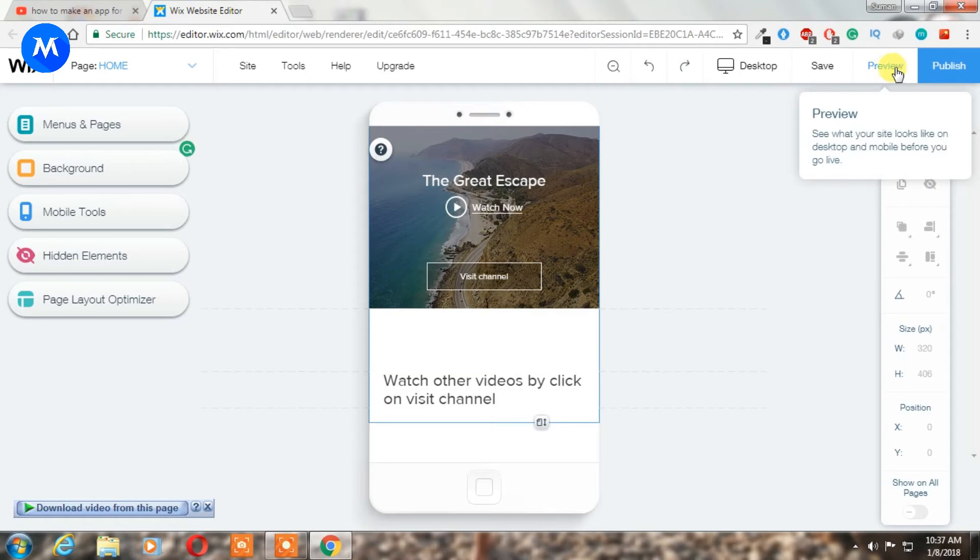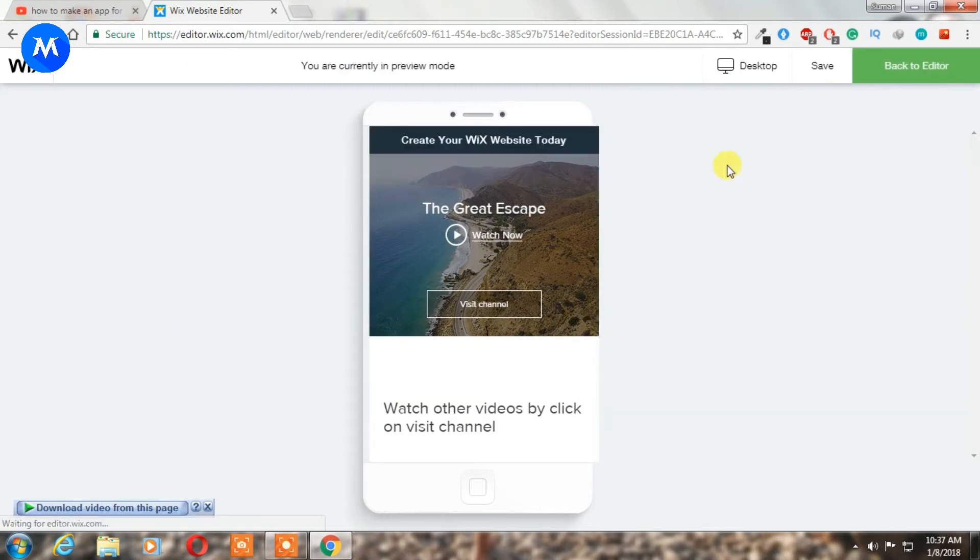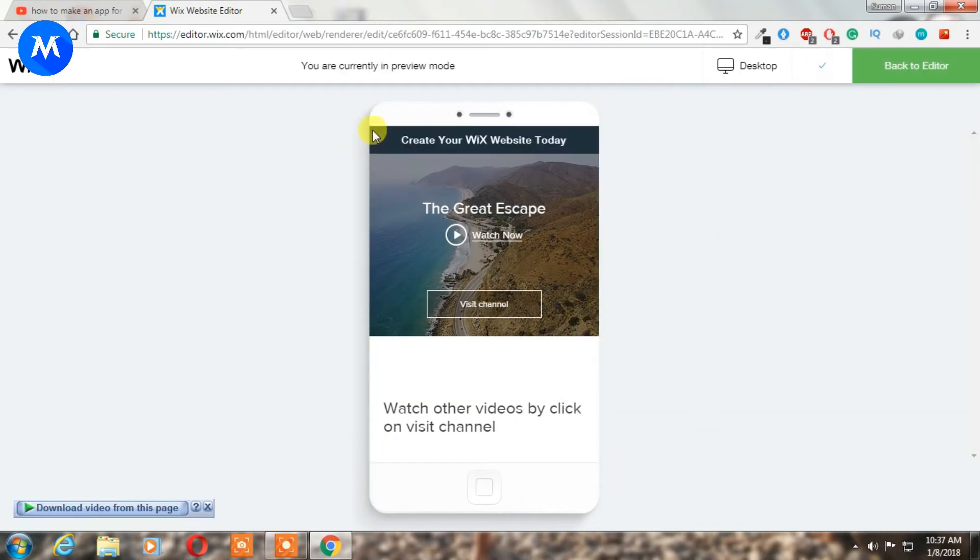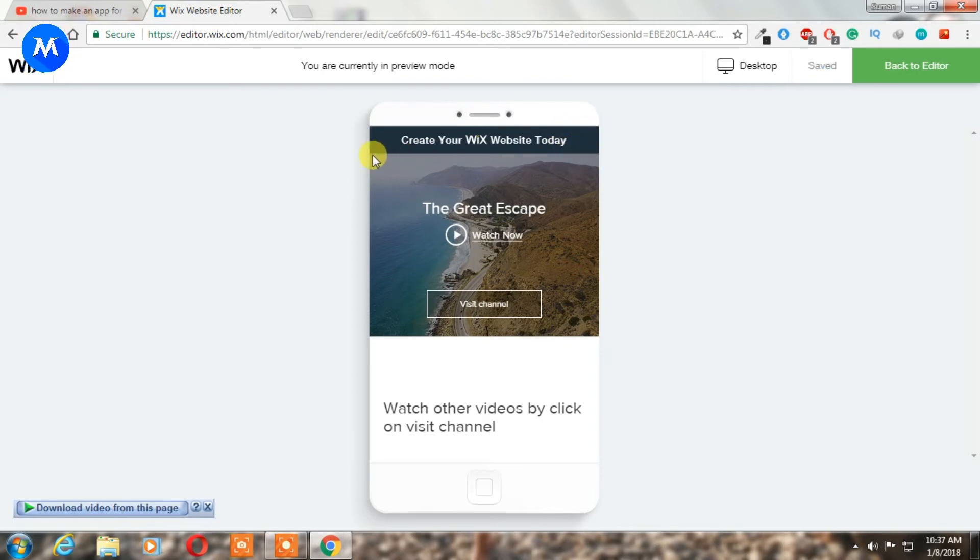As you can see, the Wix banner is here. But if you want to remove it, then you have to buy a premium account. But don't worry, I will show you how to remove it in my next video.